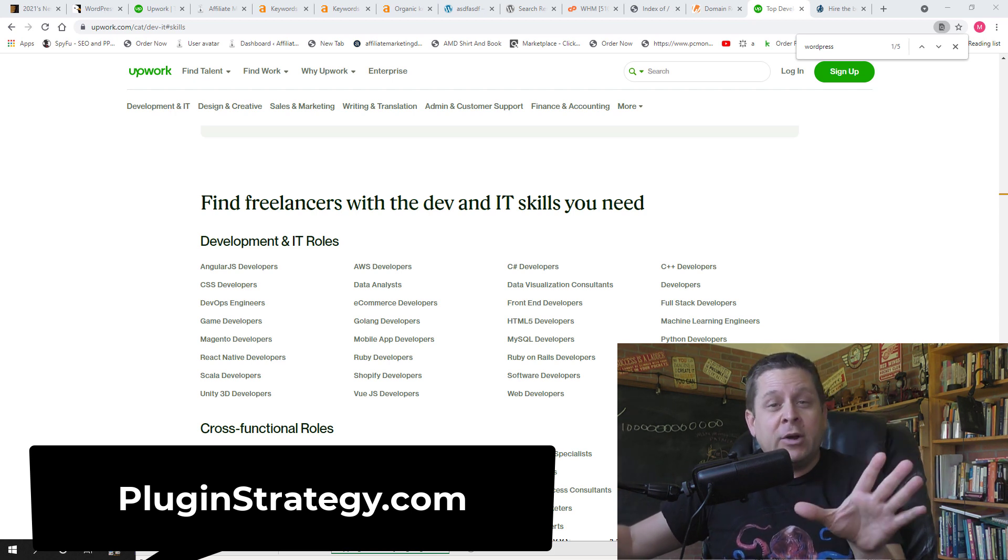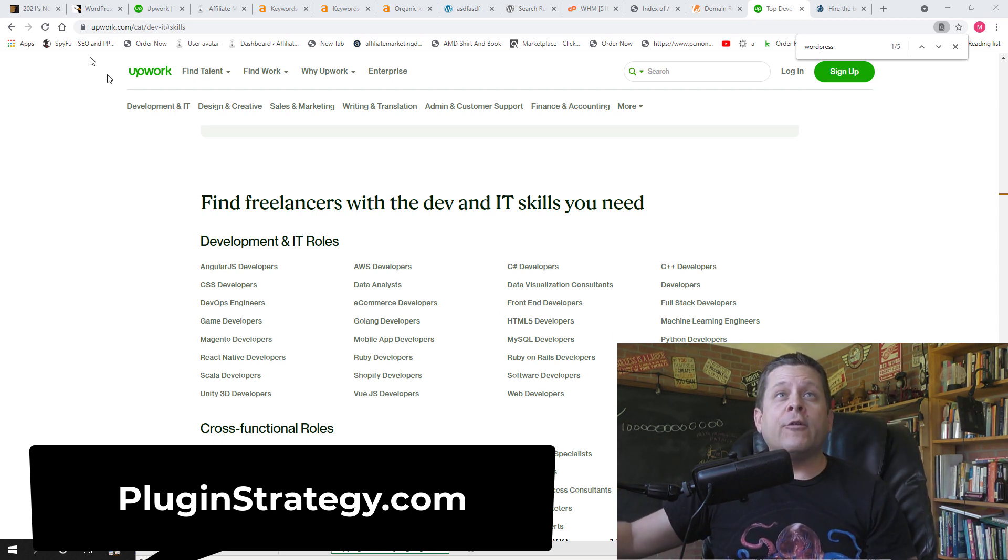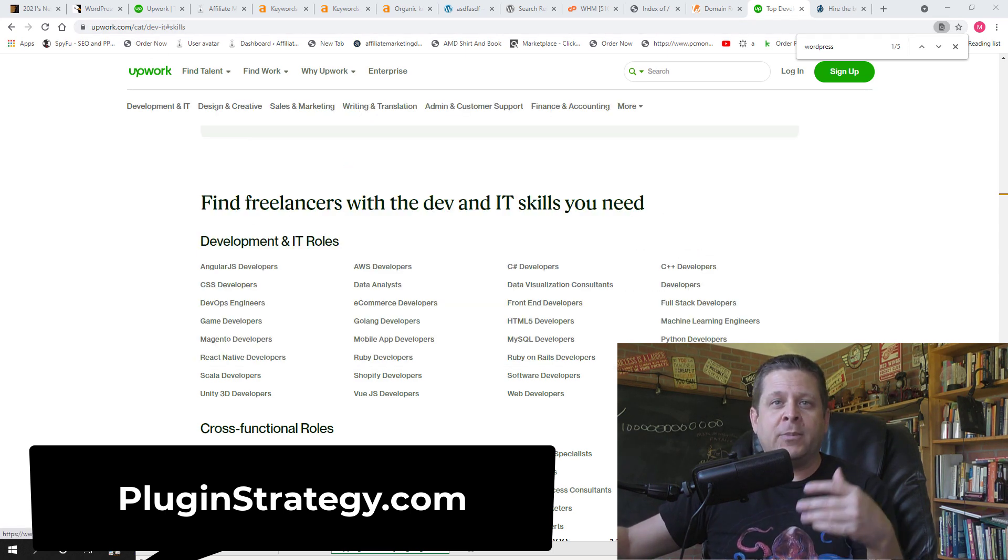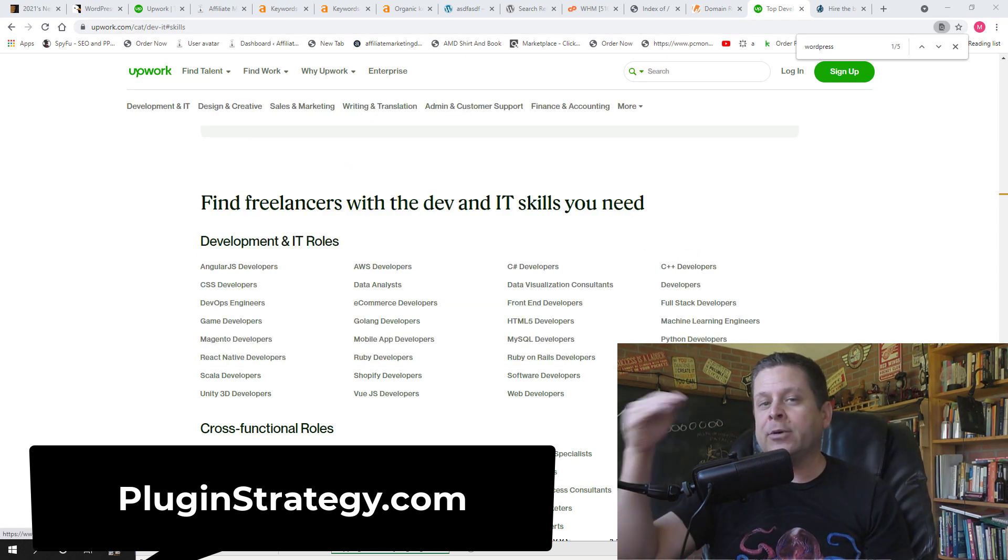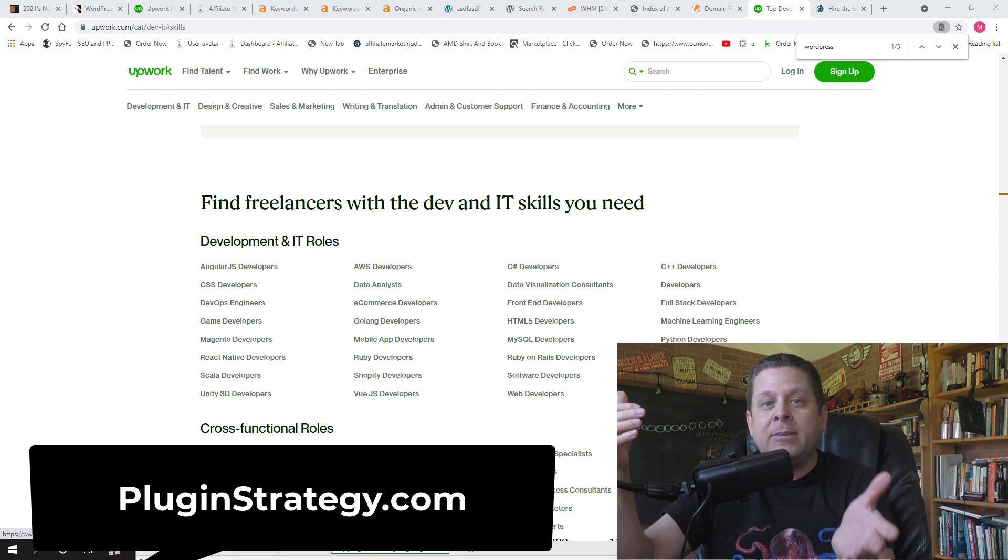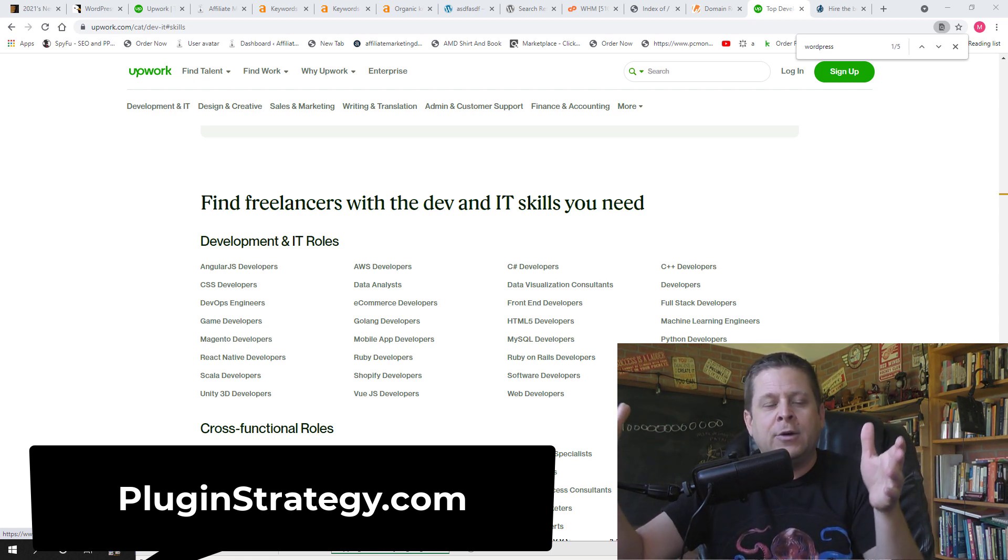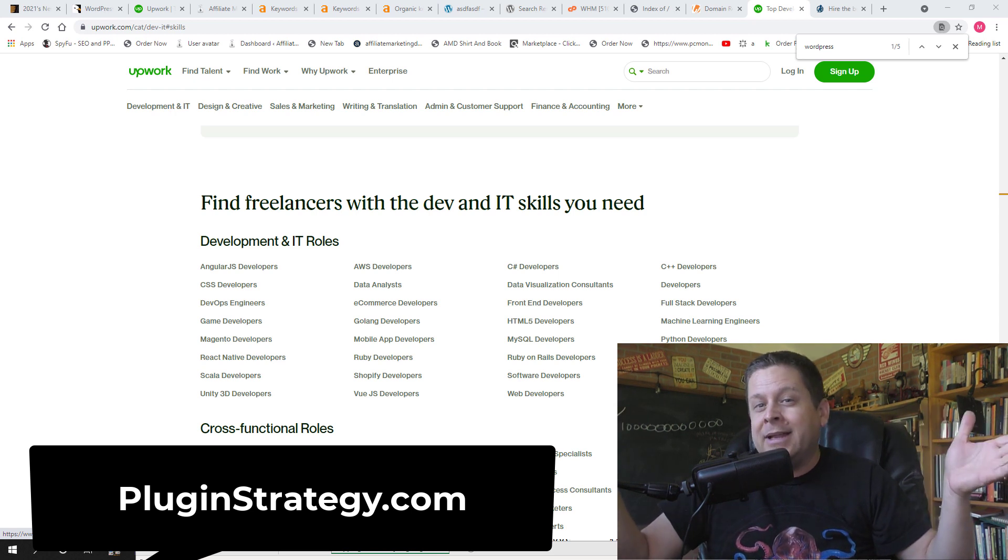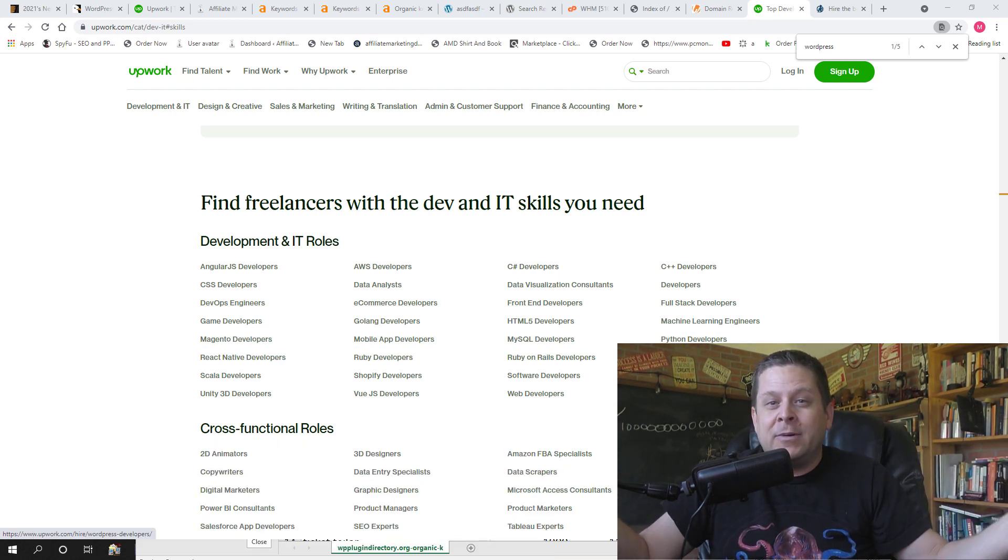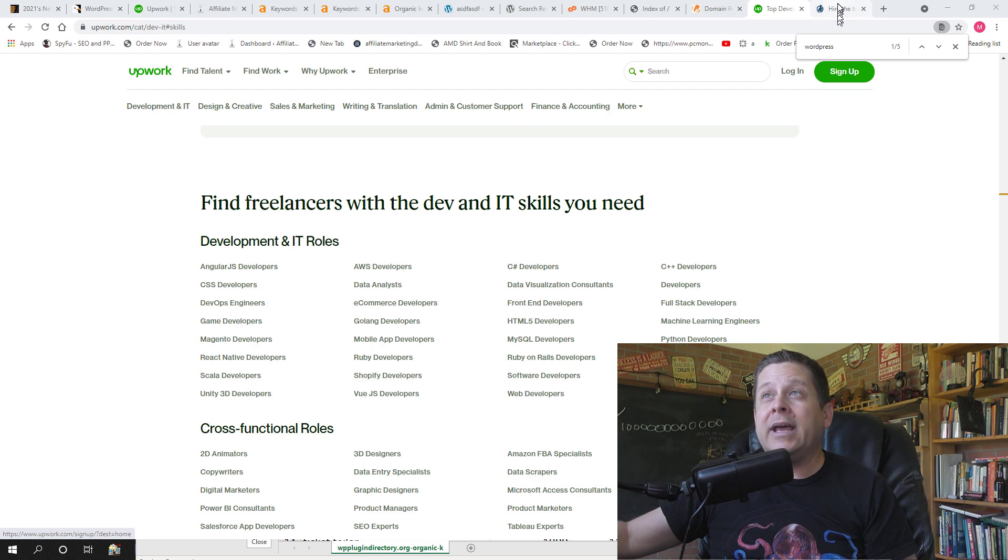If you don't have a programmer don't worry, you can go over to upwork.com and then just scroll down to WordPress developers. You can post your job and the price that you're looking to pay and you'll get people to bid on your job. They'll give you some examples of what they do and you work with them until you get the plugin the way you want, which is pretty simple.